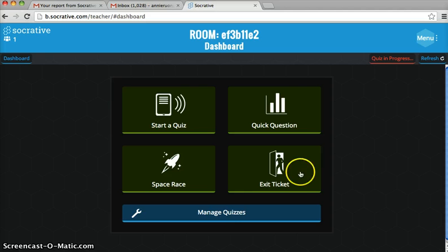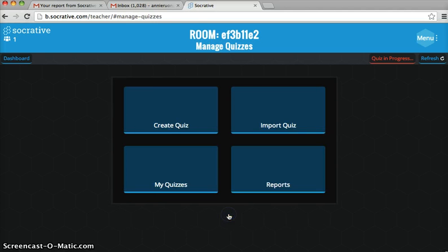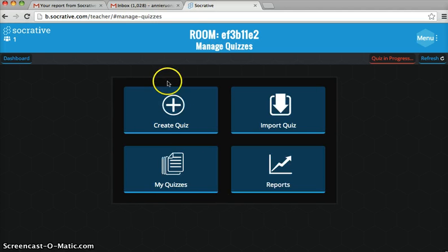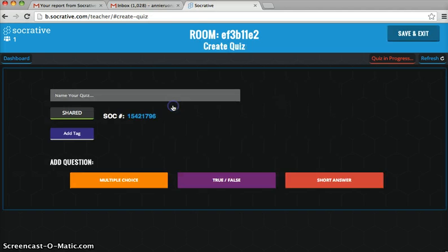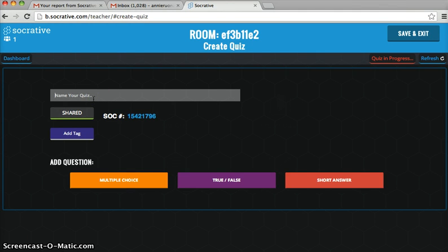But if you want to make your own quiz, go to Manage Quiz and Create a Quiz. Put the name on your quiz.